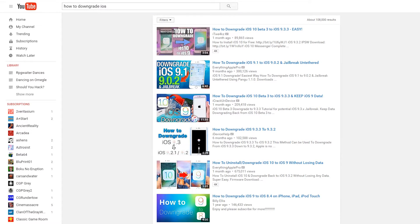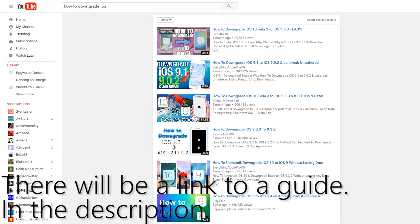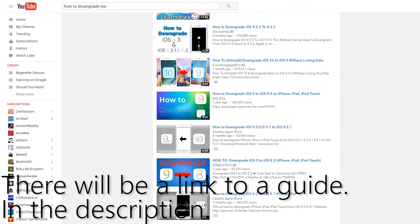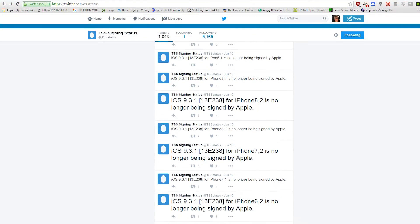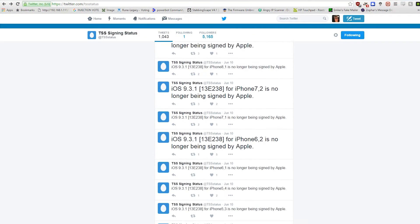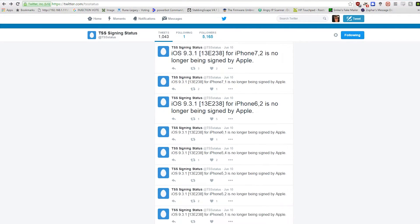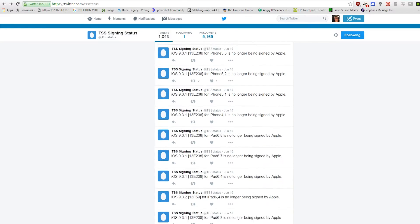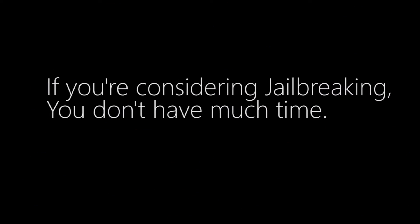If you have already updated, just look for a guide out there on how to downgrade. Time is of the essence, because once Apple stops signing at 9.3.3, you can no longer go back. You will no longer be able to jailbreak until the next one is released. I just had to get that out there in case you don't feel like watching the whole video.